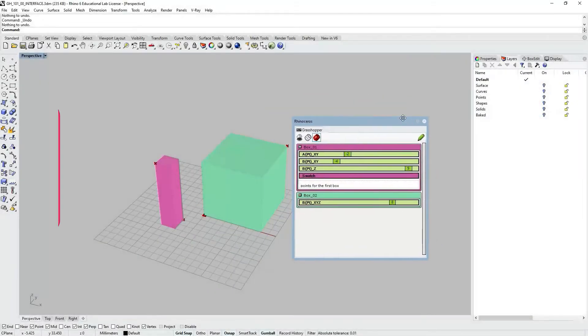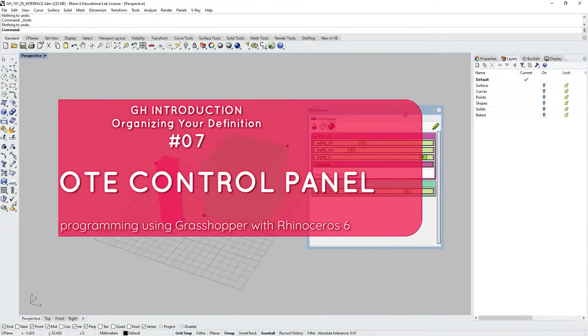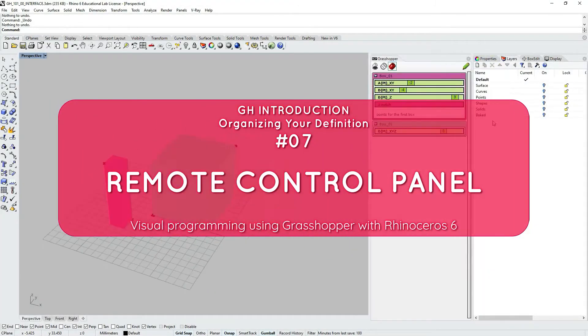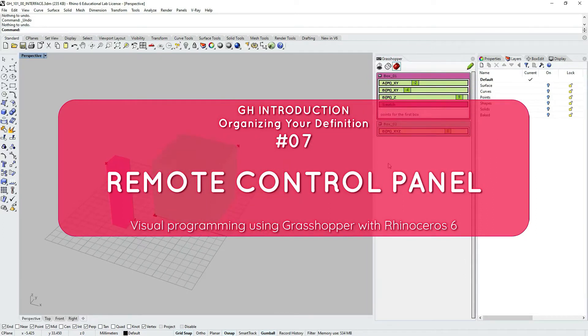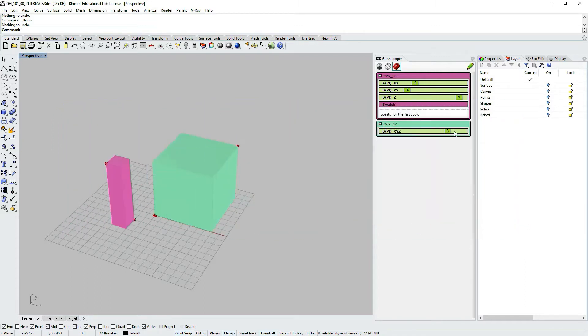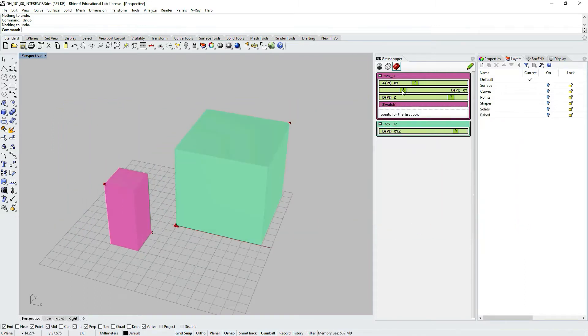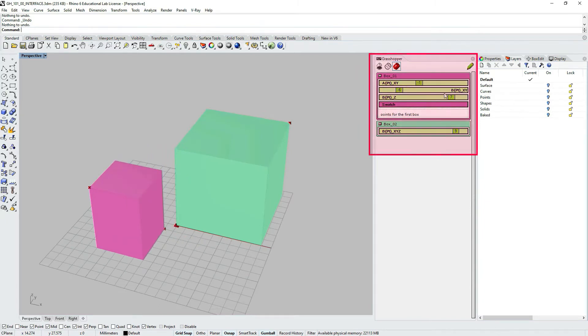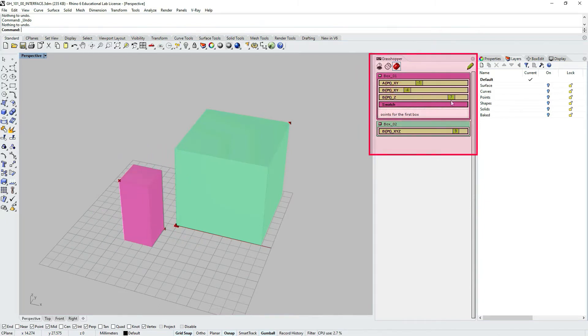Hello! In this tutorial we are going to be talking about Grasshopper's remote control panel. The remote control panel provides a minimal interface in Rhino viewport and allows you to interact with your Grasshopper definition without having the Grasshopper window open.